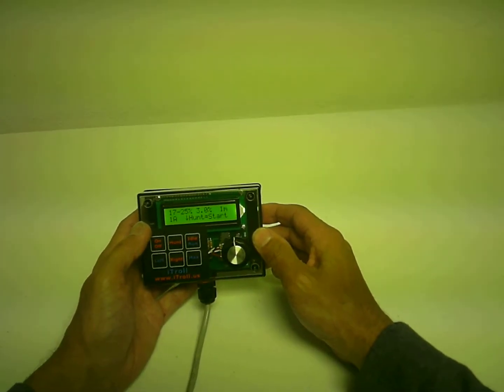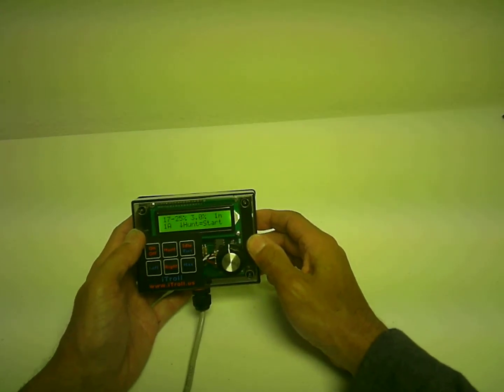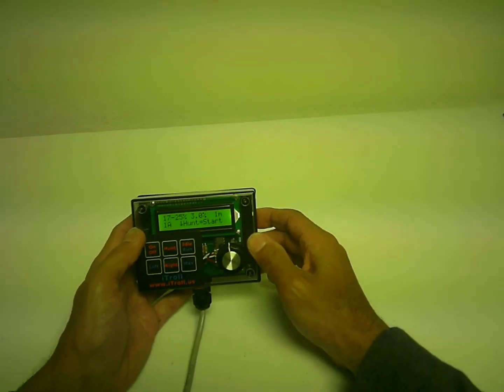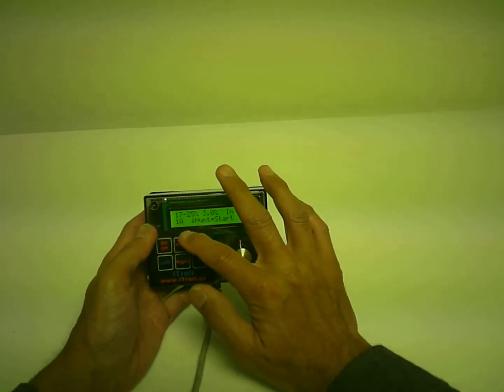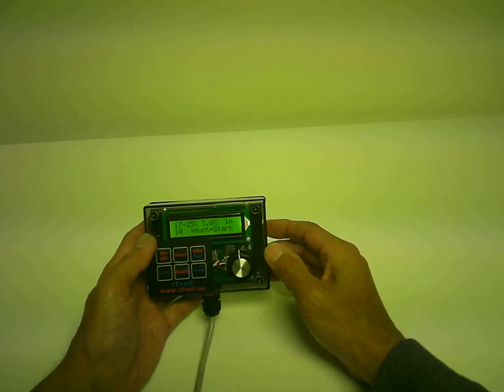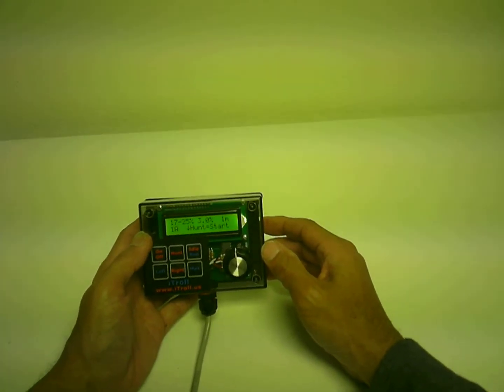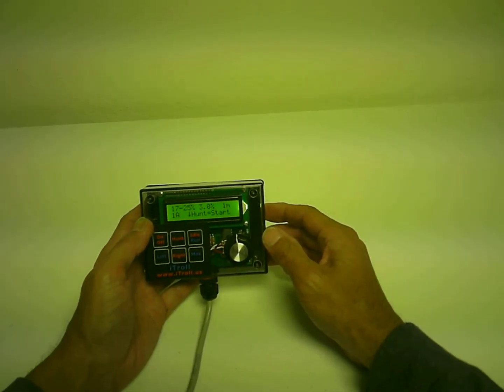Now, multi-memory iTrolls prior to Generation 2 units have six hunt programs in memory. Generation 2 iTrolls have eight.